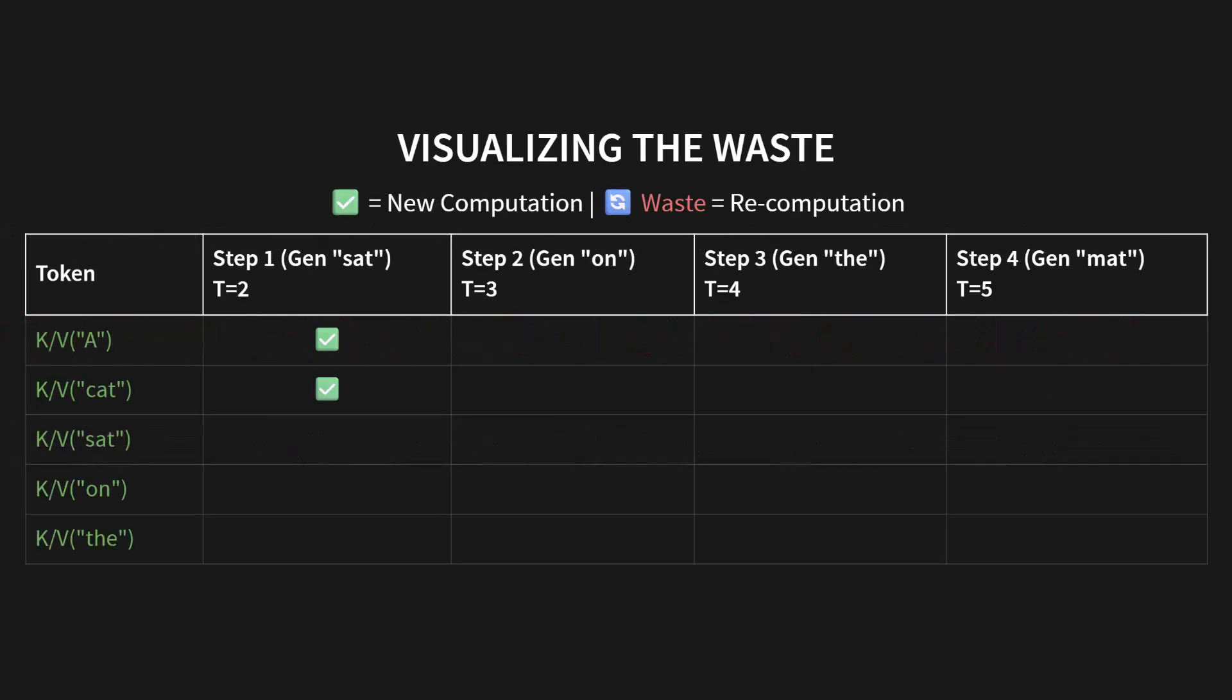Let's visualize this, because when you see it in a grid, the problem becomes painfully obvious. Check out this table. A checkmark means new computation, and the spinning arrow means wasteful recomputation. In step 1, generating sat, our sequence length is 2. We compute the K and V vectors for A and for cat. All new work. All good.